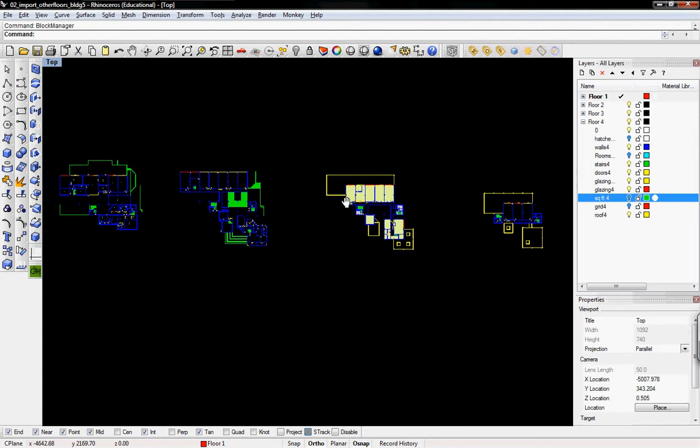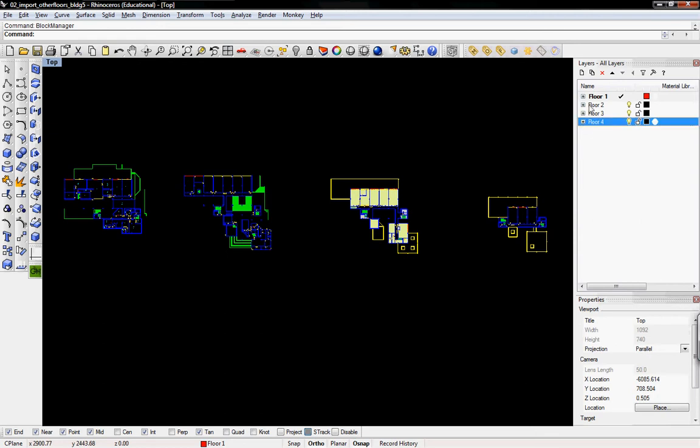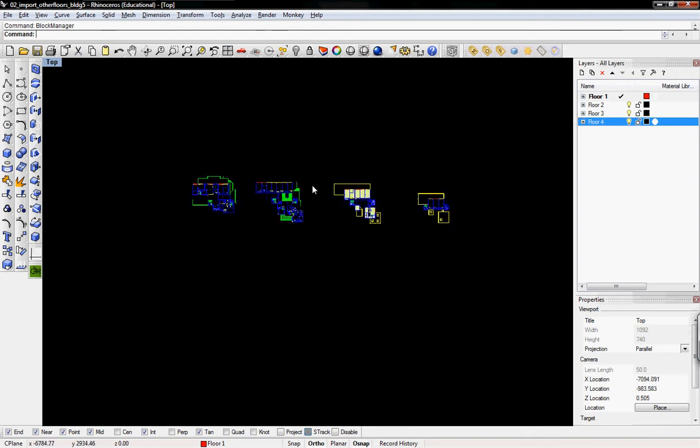So here are cleaned up DWGs that we've imported. And that's it. So here are the four different floors. And we've deleted all the blocks and the things that we don't want. Now let's scale our geometries.